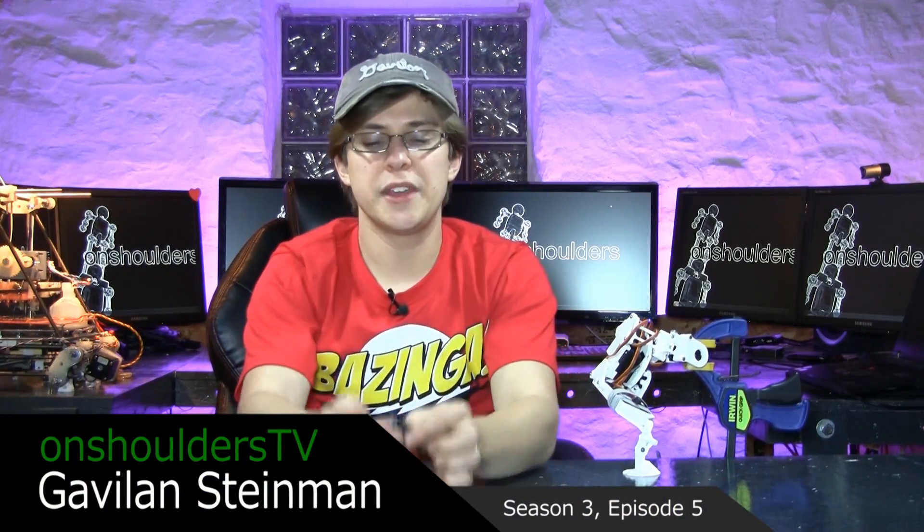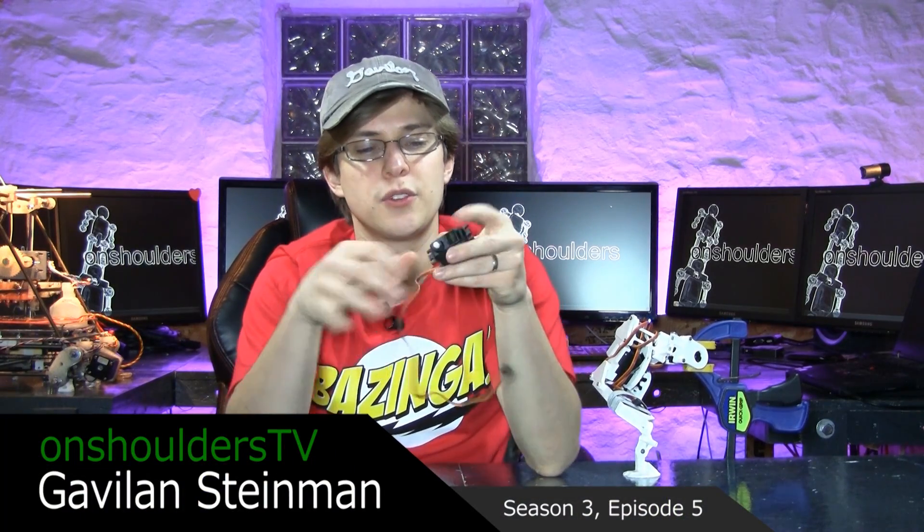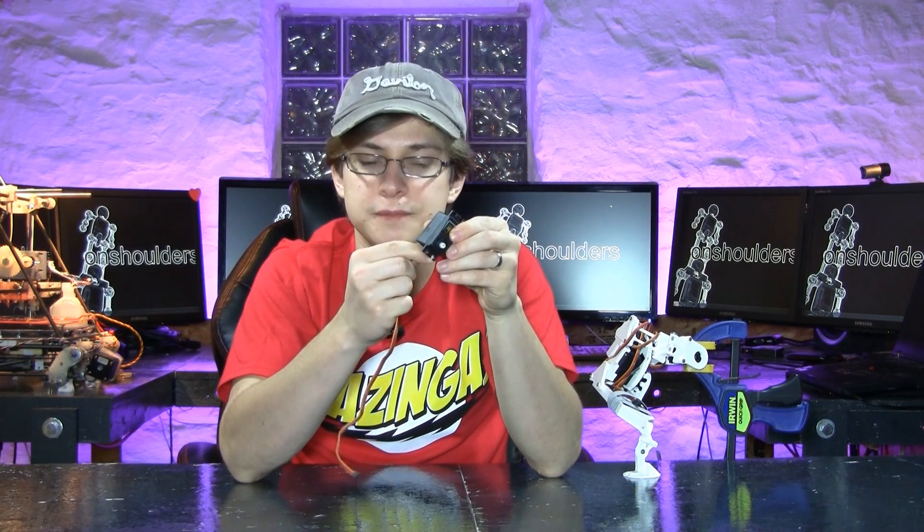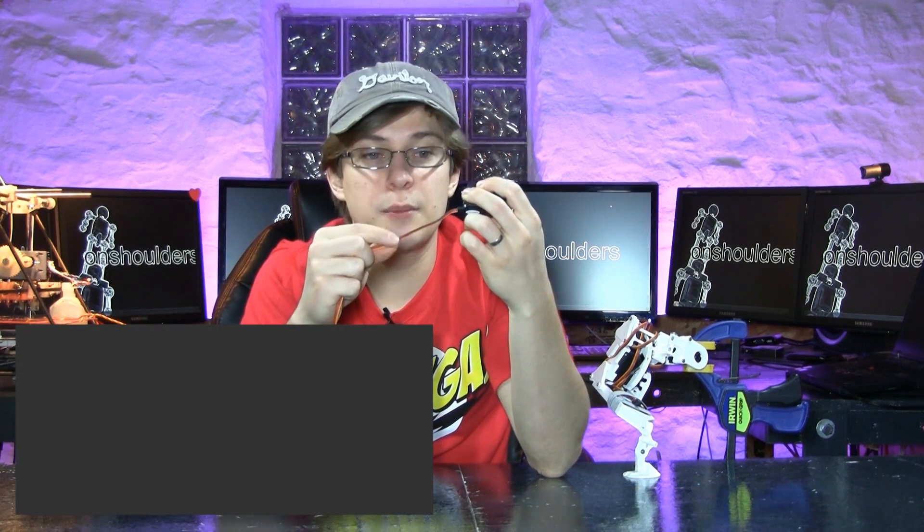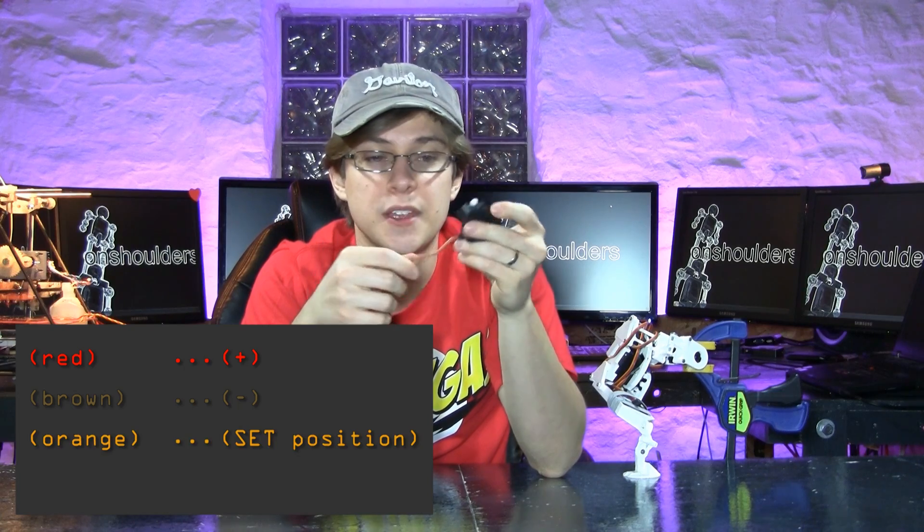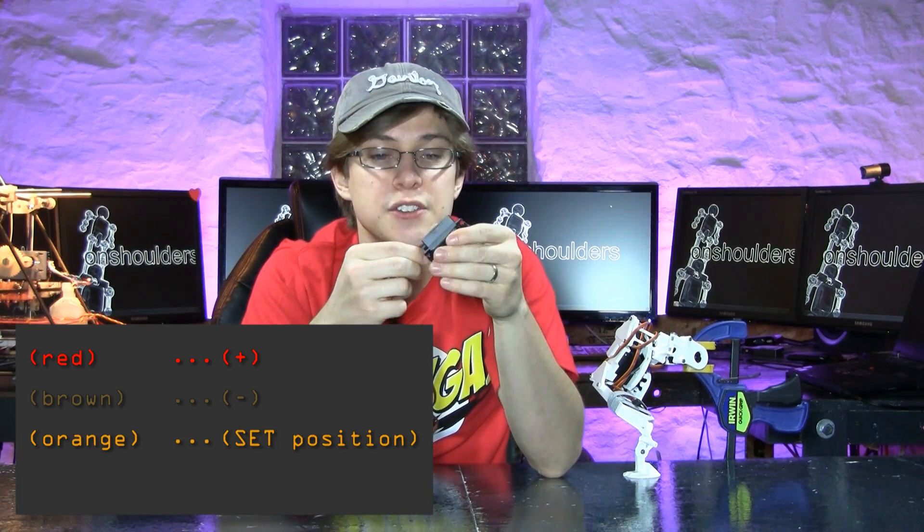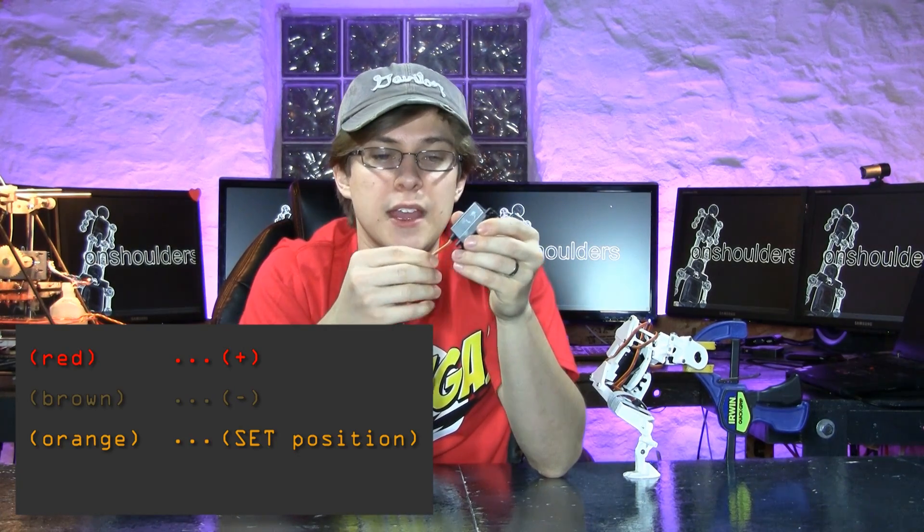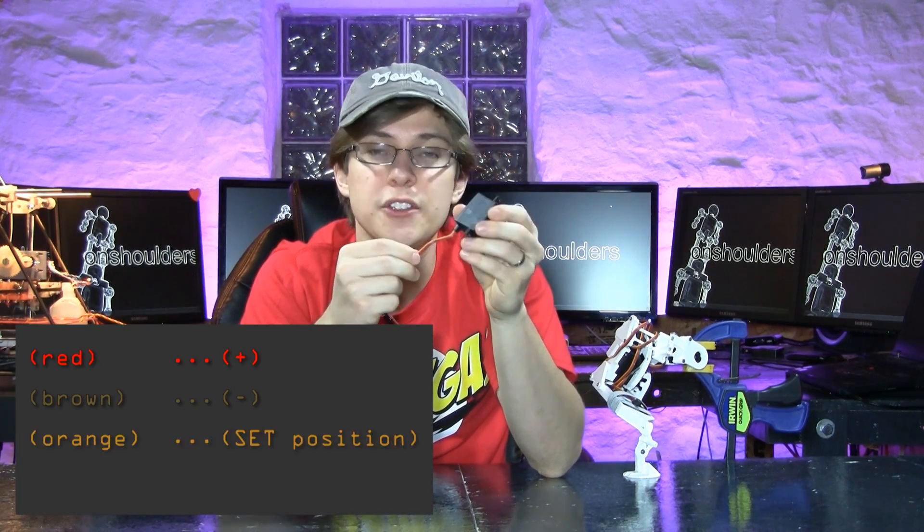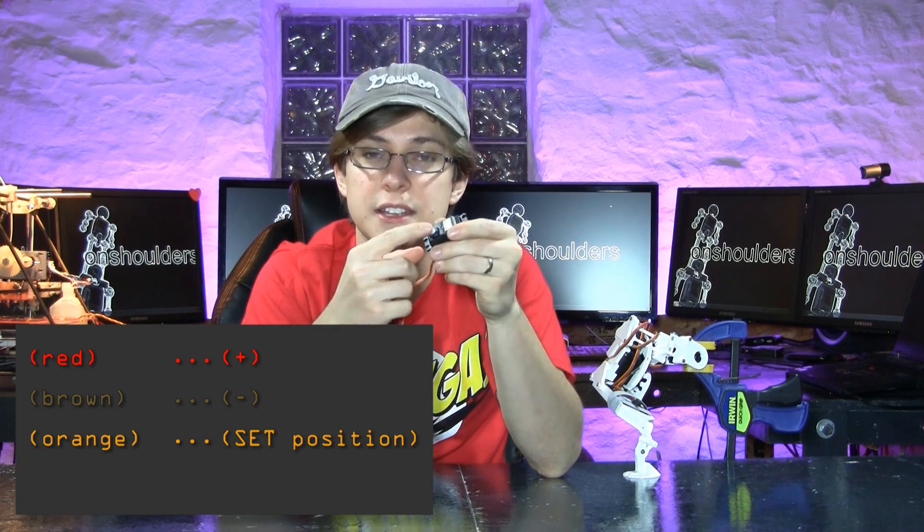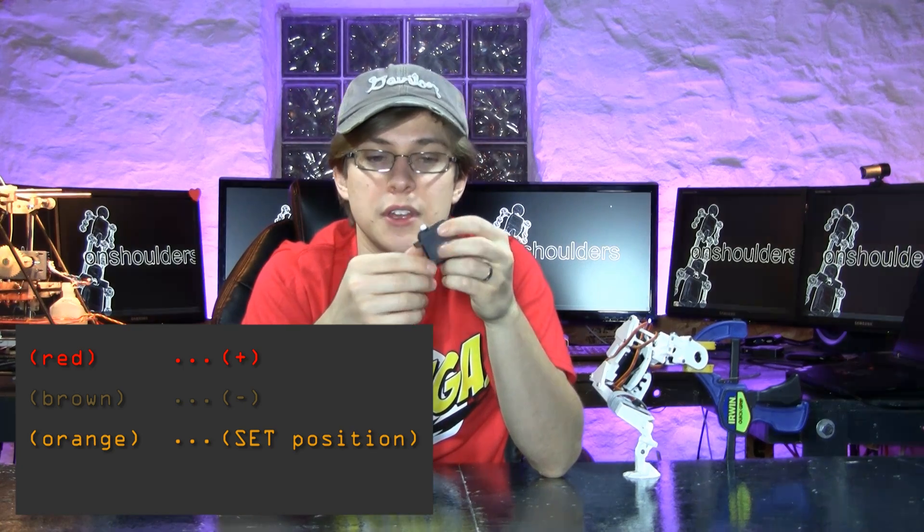In this episode of On Shoulders TV, we will be hacking into the wiper of the trim pot of a servo. Most servos only have three wires: positive, negative, and data. This allows you to power the servo as well as tell the servo what position you want it to go to.